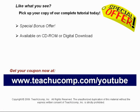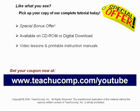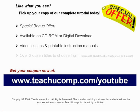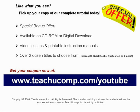Our complete tutorial featuring introductory through advanced material is available on CD-ROM or digital download. You will receive our high-quality video lessons plus printable instruction manuals in one easy-to-use training package. With over two dozen titles to choose from, you'll be sure to find the training you need in Microsoft Office, QuickBooks, Photoshop, and much more. Visit us today!